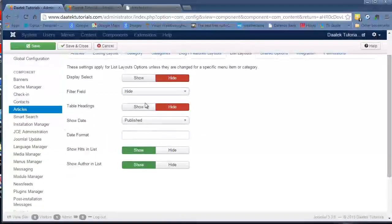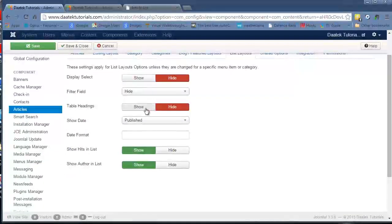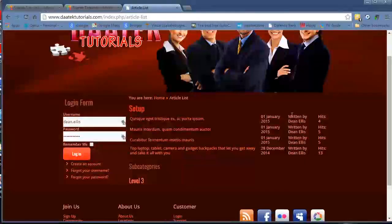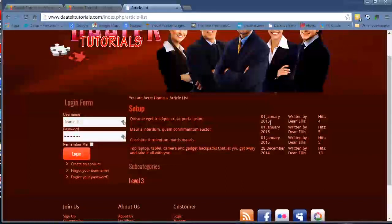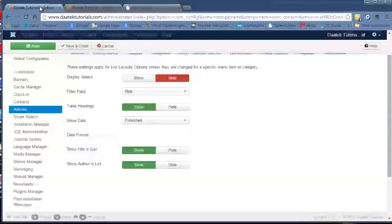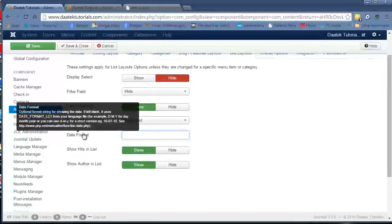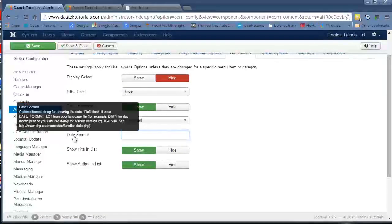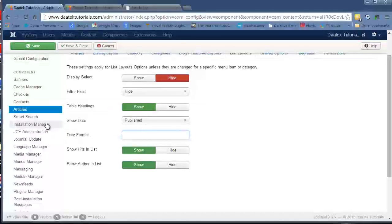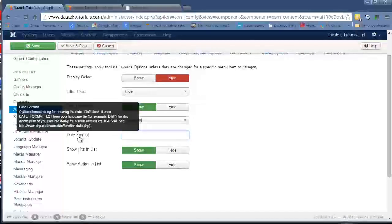Moving right along, we can show the date, the published date. Let's just show that. And that is the published date here. Notice the format is 01 January 2015. We can change that formatting to whatever you want by filling out this field here. If you mouse over the date format, it comes up with a help screen with a URL in it. And that gives you all the formats you can use.